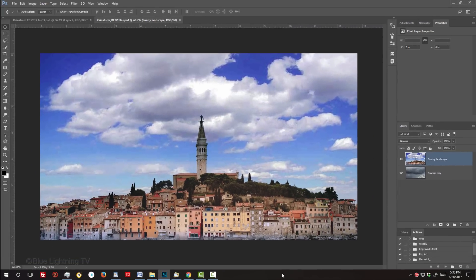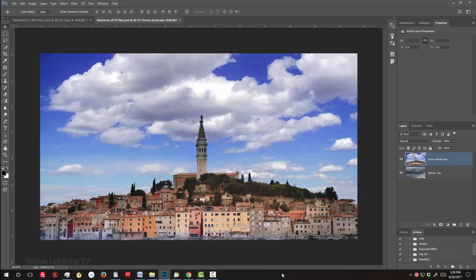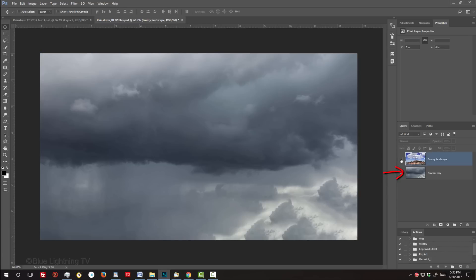I provided a PSD document so you can follow along. Its link is below in my video's description or project files. It includes this photo of a sunny landscape and an image of dark storm clouds.